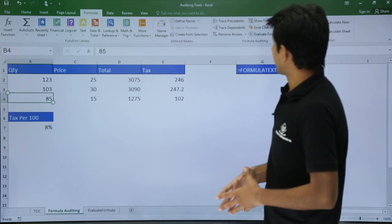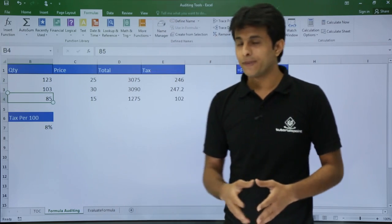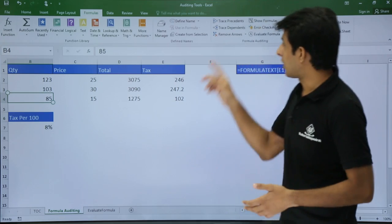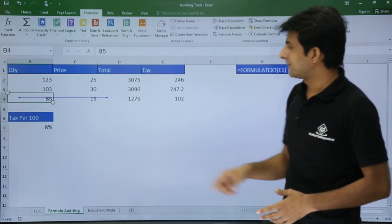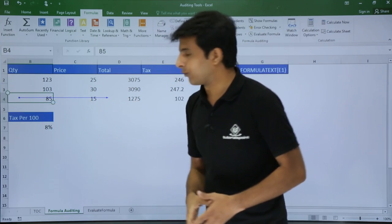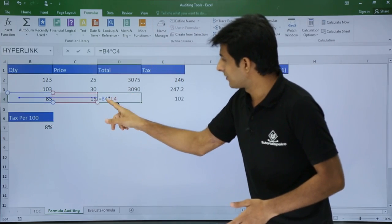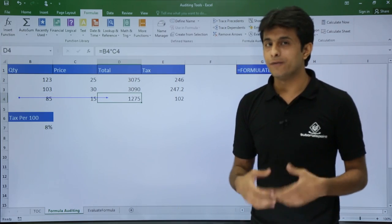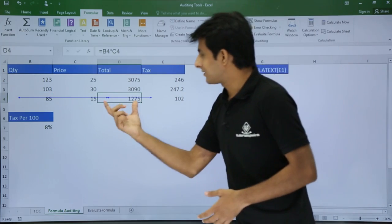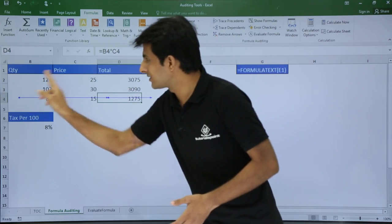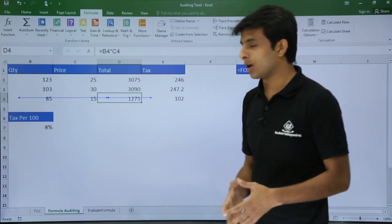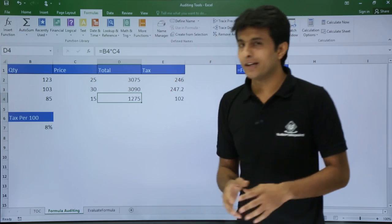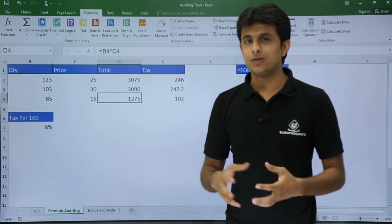Now let's look at Trace Dependents. Cell B4 has no formula in it, but I want to find out where this cell is used. I'll click on Trace Dependents — it shows that cell B4 is used in cell D4. Double-clicking confirms B4 is used there. If I click Trace Dependents again for more detail, it shows all the places where B4 is used indirectly. To clear everything, click Remove All Arrows.